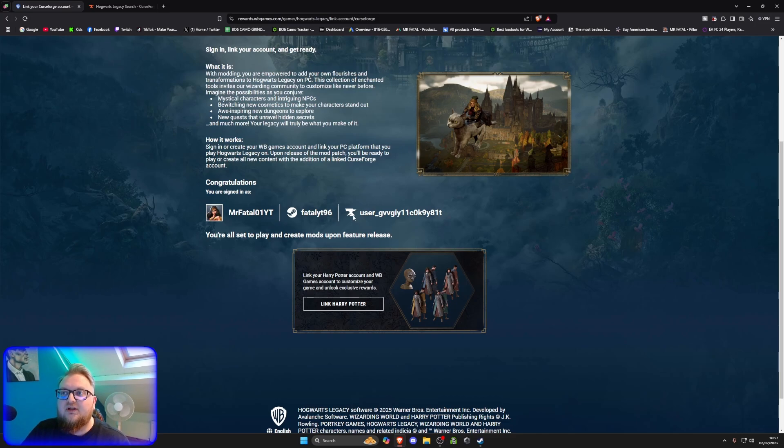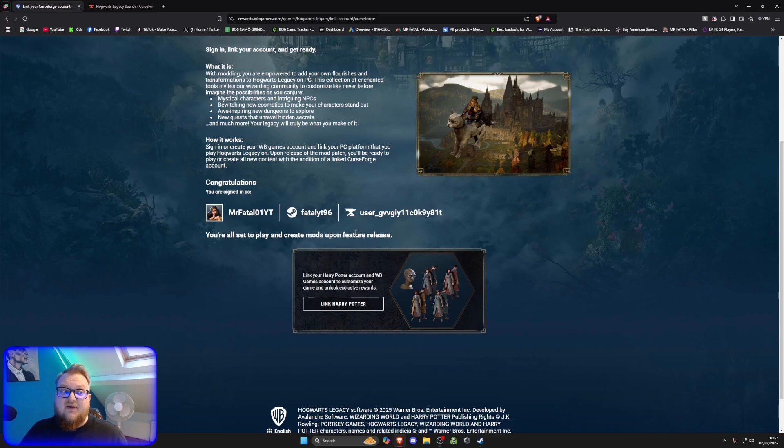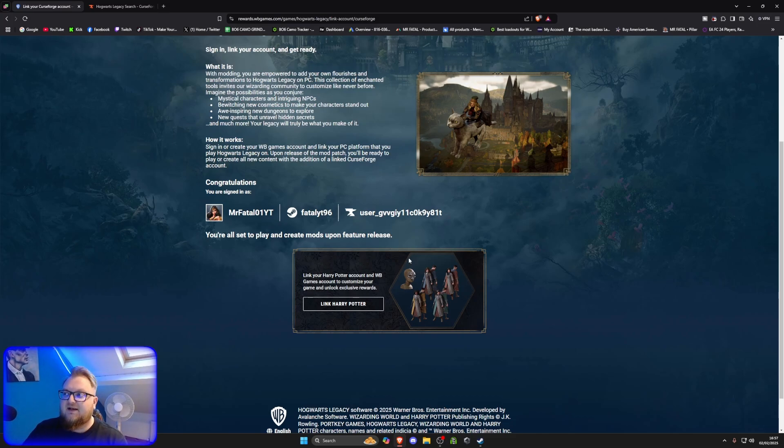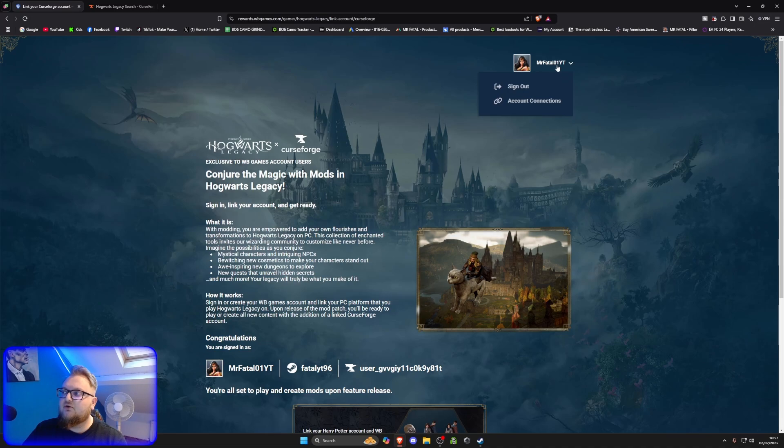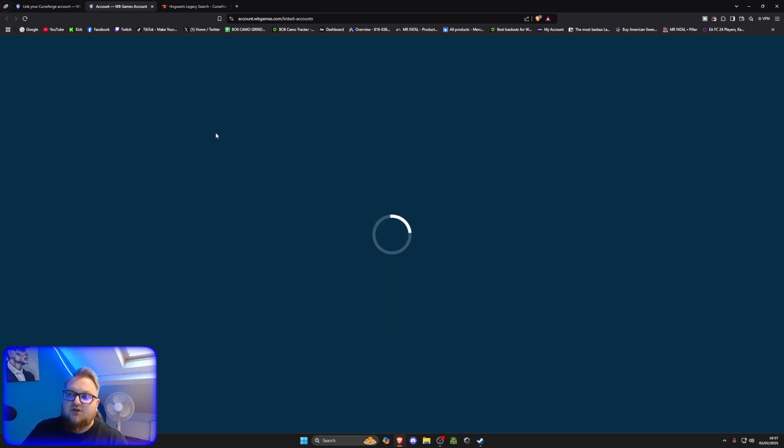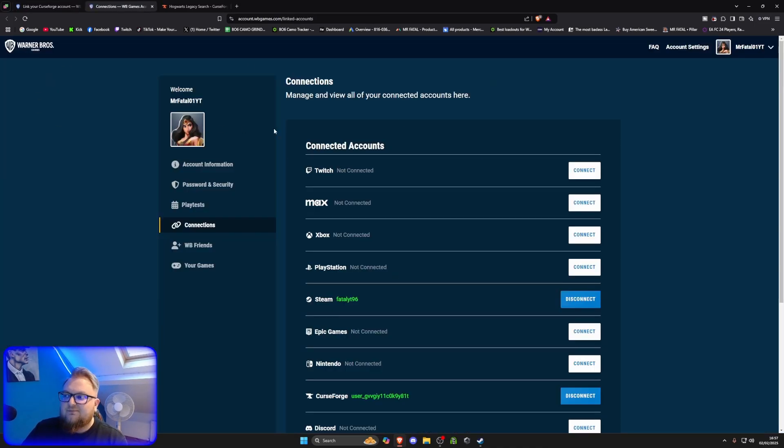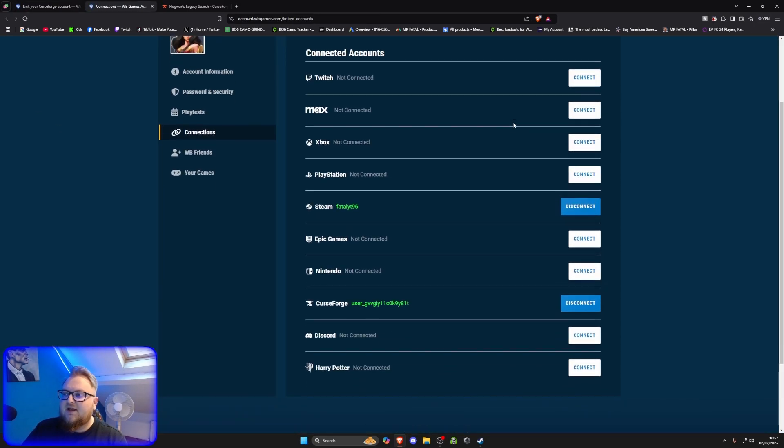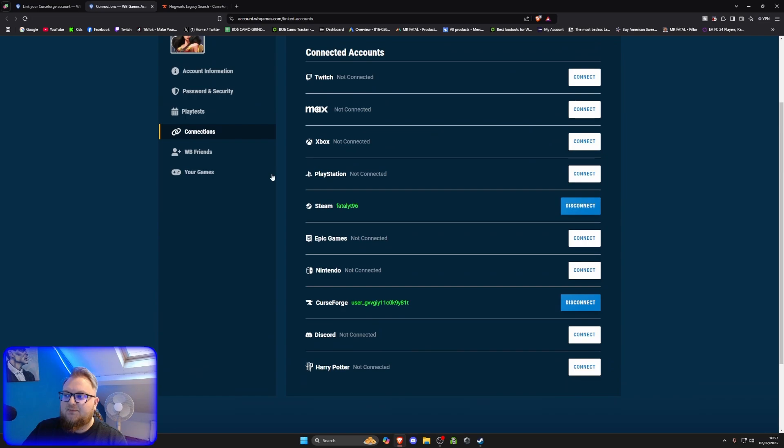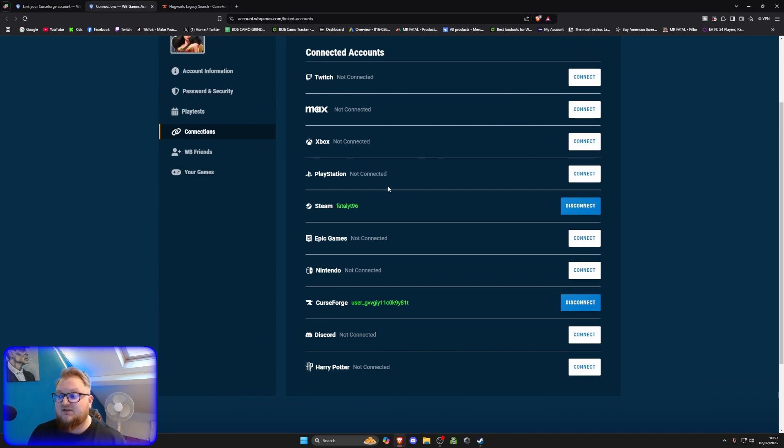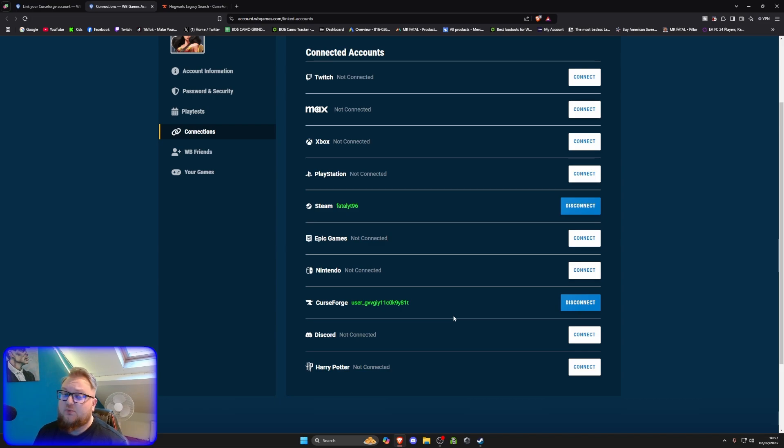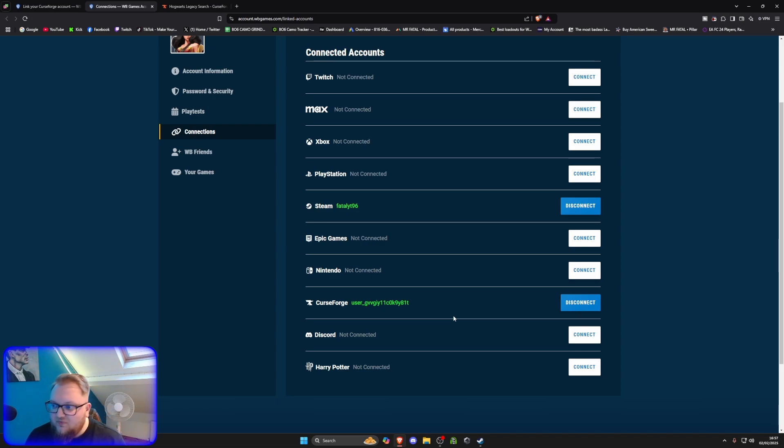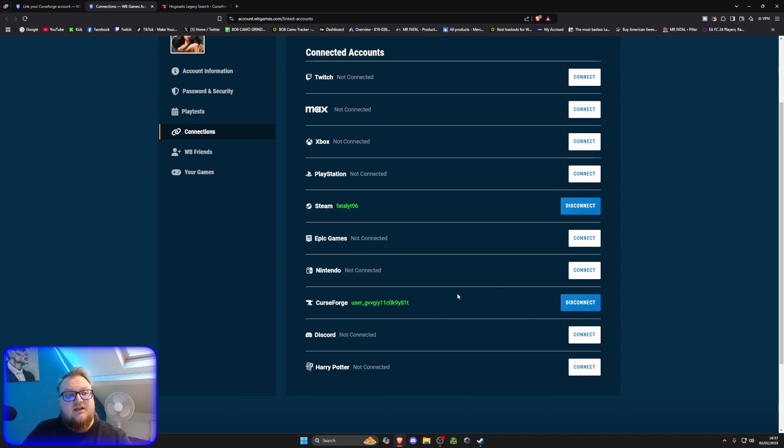And then you want to link your Curse Forge account in as well. Again, you can create that very simply. Just use your Google or something like that to connect them in. To check they're all connected correctly, go to the top right, and you can see whatever you want to connect can be connected up here. So, you can connect your Xbox, your PlayStation, your Steam, Epic, Nintendo. Make sure your Curse Forge is connected, because that's what's running all the mods at the minute. I don't know if anybody else will be getting involved, but at the minute, it's just Curse Forge. And, yeah, it's quite simple to do in terms of this.